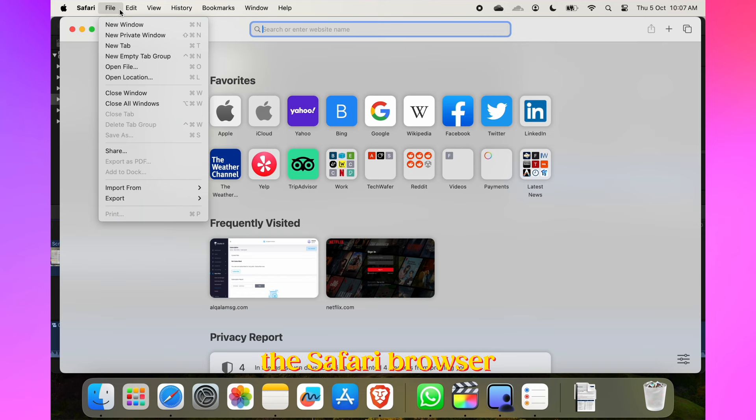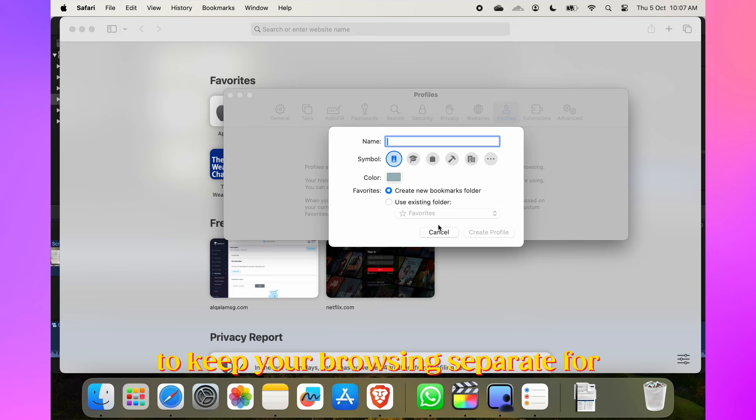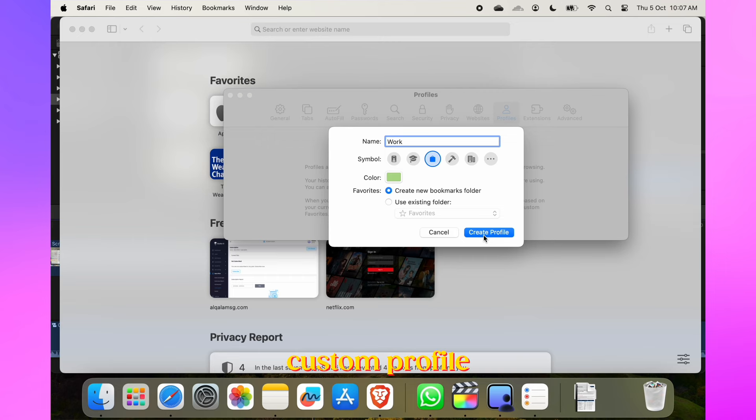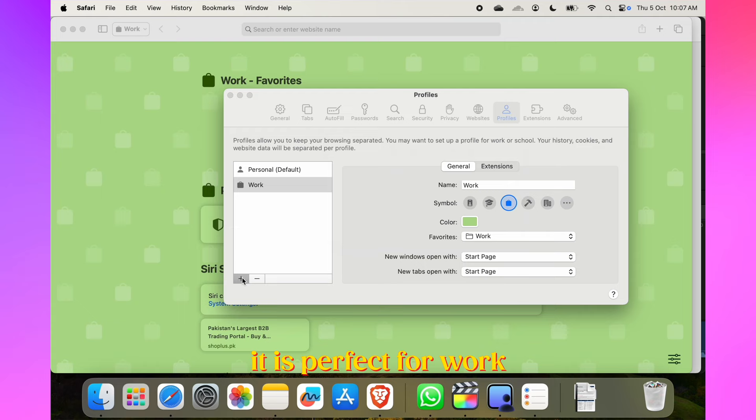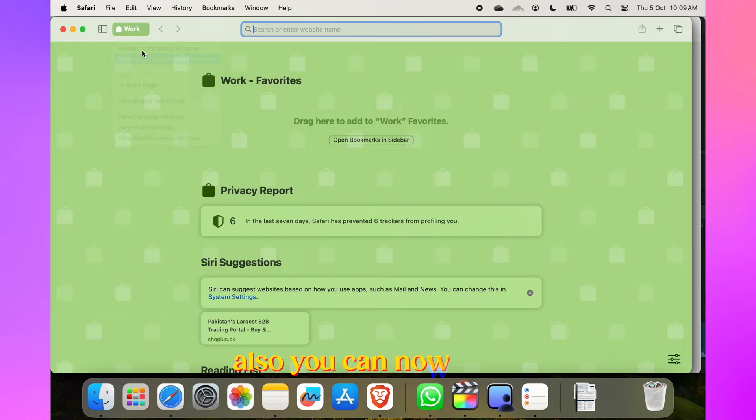Now that we're already talking about Safari, let's dive into the Safari browser updates that Apple has provided in the new operating system. Safari introduces profiles to keep your browsing separate for different tasks. Go to Safari and under Settings you can create custom profiles, each with its own symbol, color, and favorites folder. It's perfect for work, school, and personal tasks, streamlining your online life as per your usage.